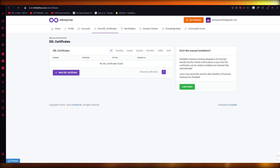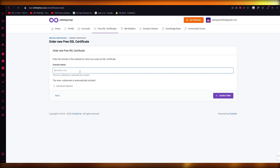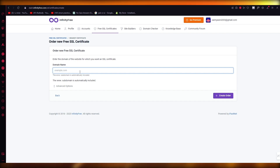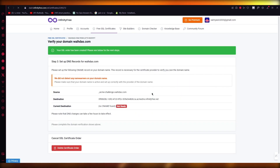For that, we're going to click on 'Free SSL Certificates', and once you click on that, you're going to click on 'New SSL Certificate'. Once you click on that, it will load up and bring you to the domain name field, where you're going to add the actual domain name that you have.